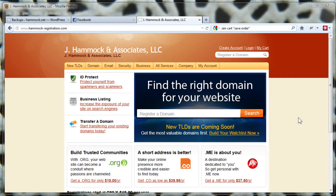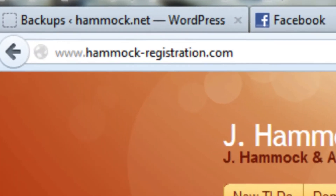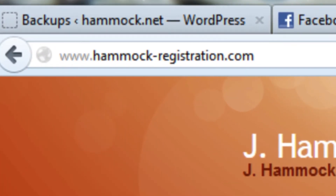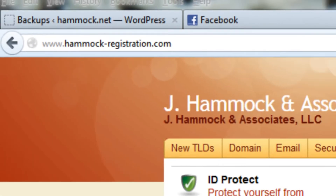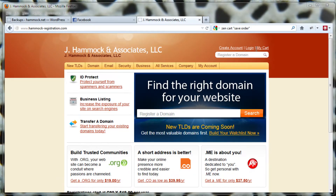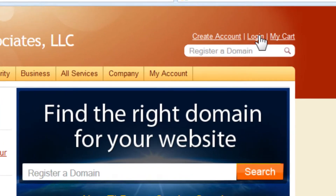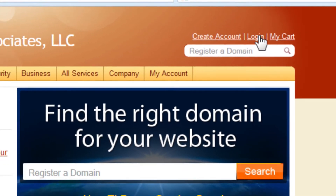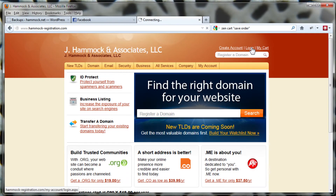Here is how to update your information — both your contact information and your credit card information — with your registrar. First, go to hammockregistration.com. Then in the upper right-hand corner, you'll see a login link. Go ahead and click on that.